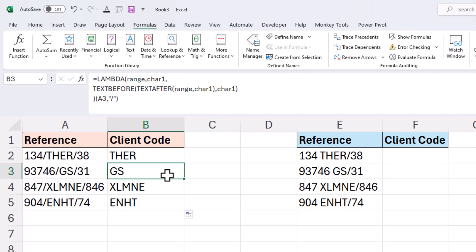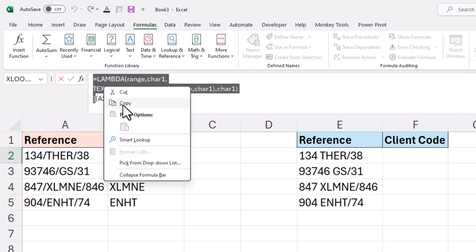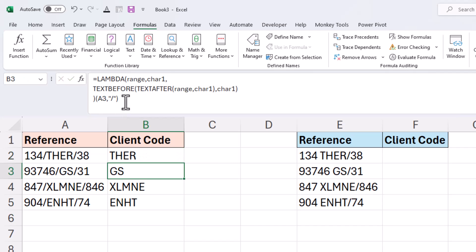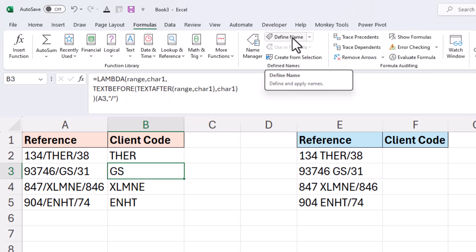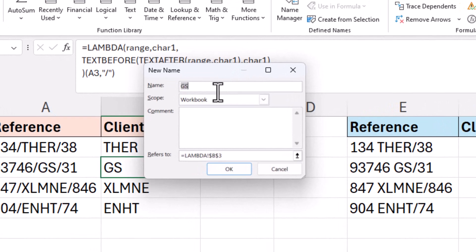Now to do that we can use the name manager within Excel. So let me take a copy of this lambda function. Now we're going to copy everything except the arguments being given at the end. We'll copy everything else. I'll just come out of there and click on define name in the formulas tab.